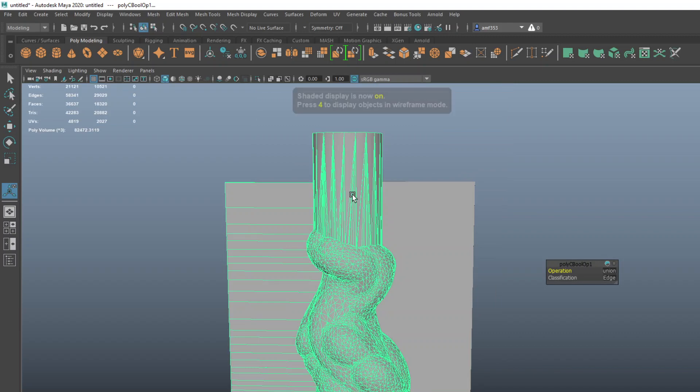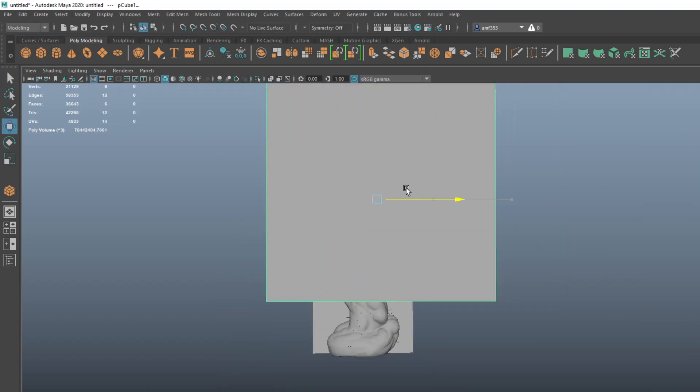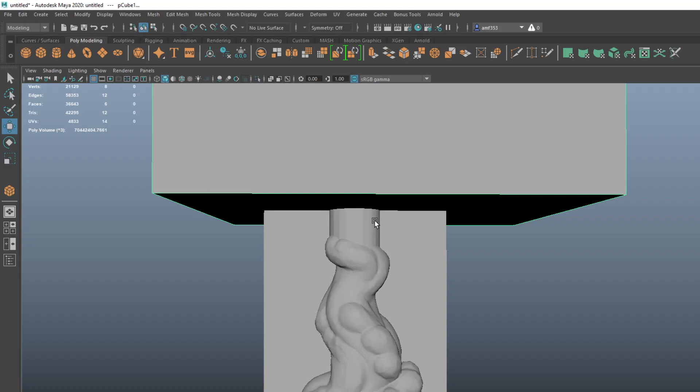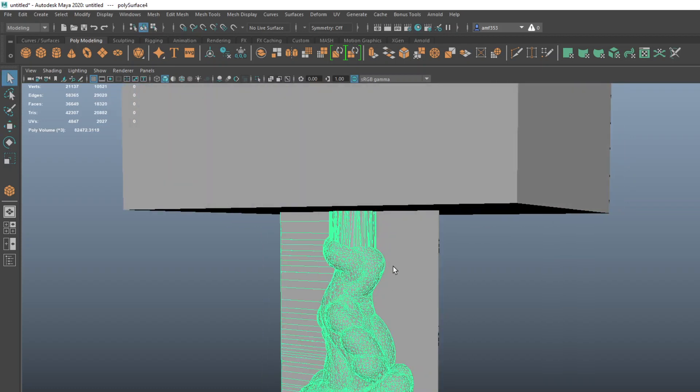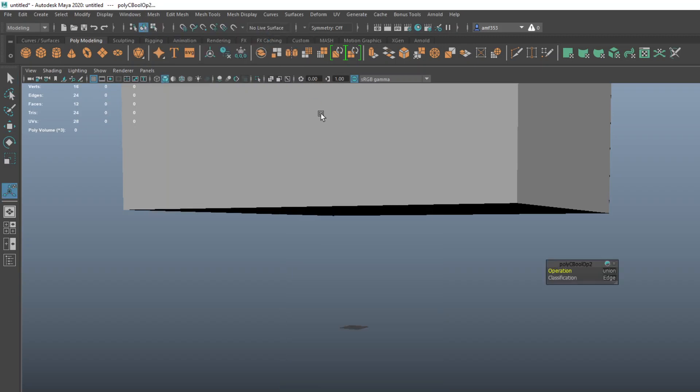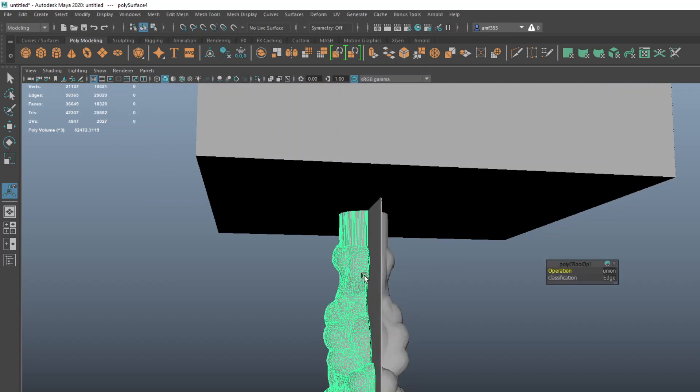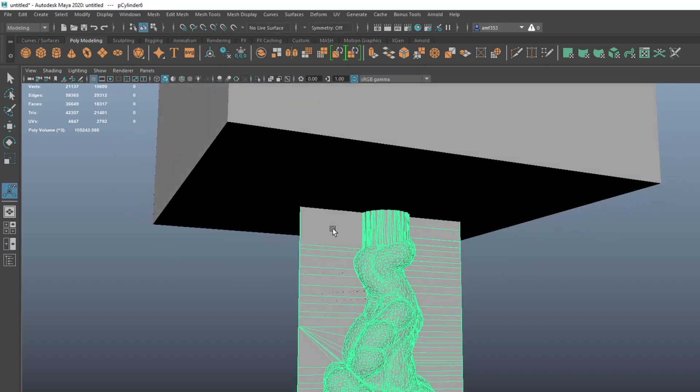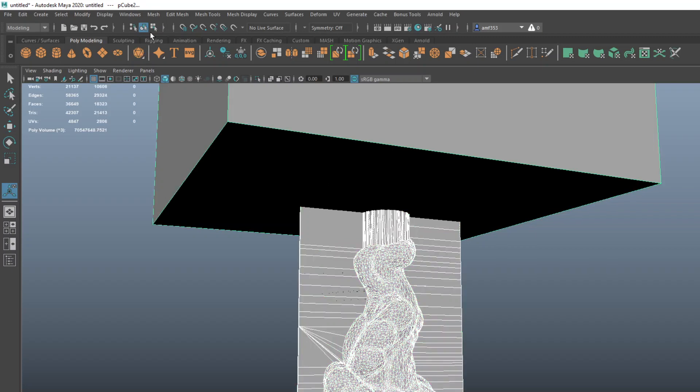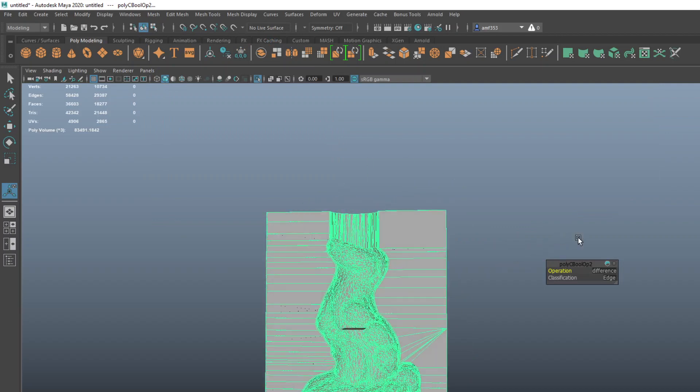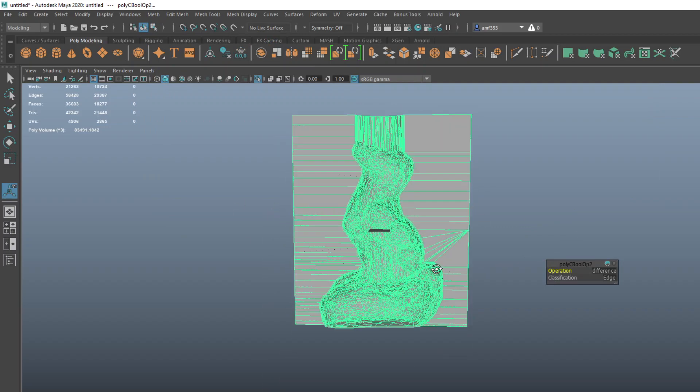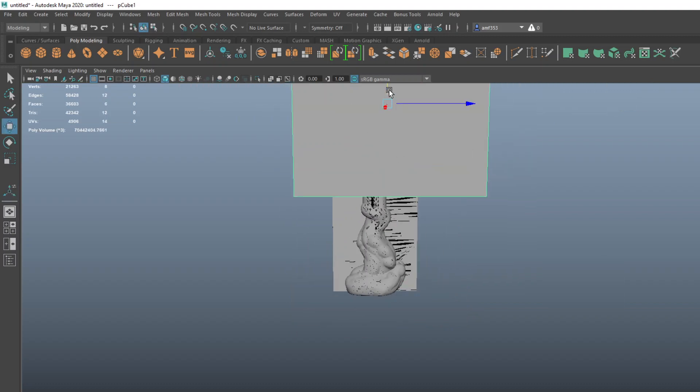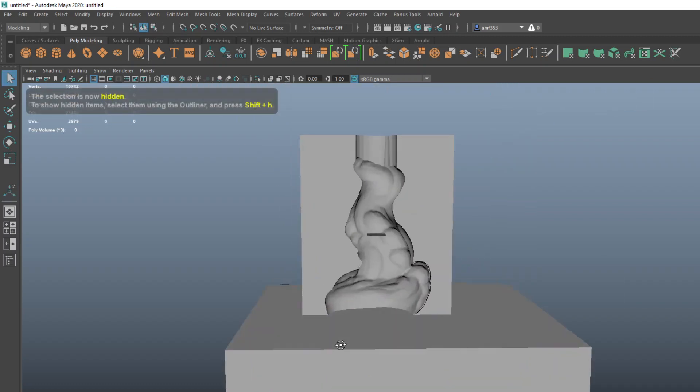At this point, if we did not want this ginormous spout on top, which apparently I do because I'm demoing this, what we can do is come off with a really quick boolean here. We're going to grab the object itself, shift-select the object on top, do a mesh boolean difference, and that will basically just trim off the top of that object, so we now have a nice thing there. You can do the same thing for the base - if you wanted a flat base, just boolean the bottom of that object off.